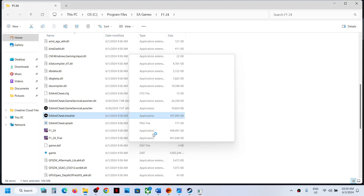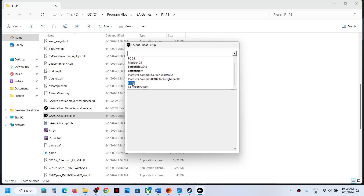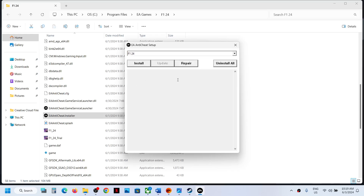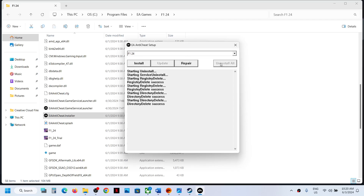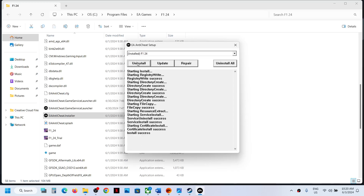If you're still receiving the error, open the EA anti-cheat installer once again and select F1 24. If you see the Update option, click Update. Once you select it, you can also click Uninstall All. Once the uninstall is successful, click Install once again, and once the install is successful, launch the game and check.